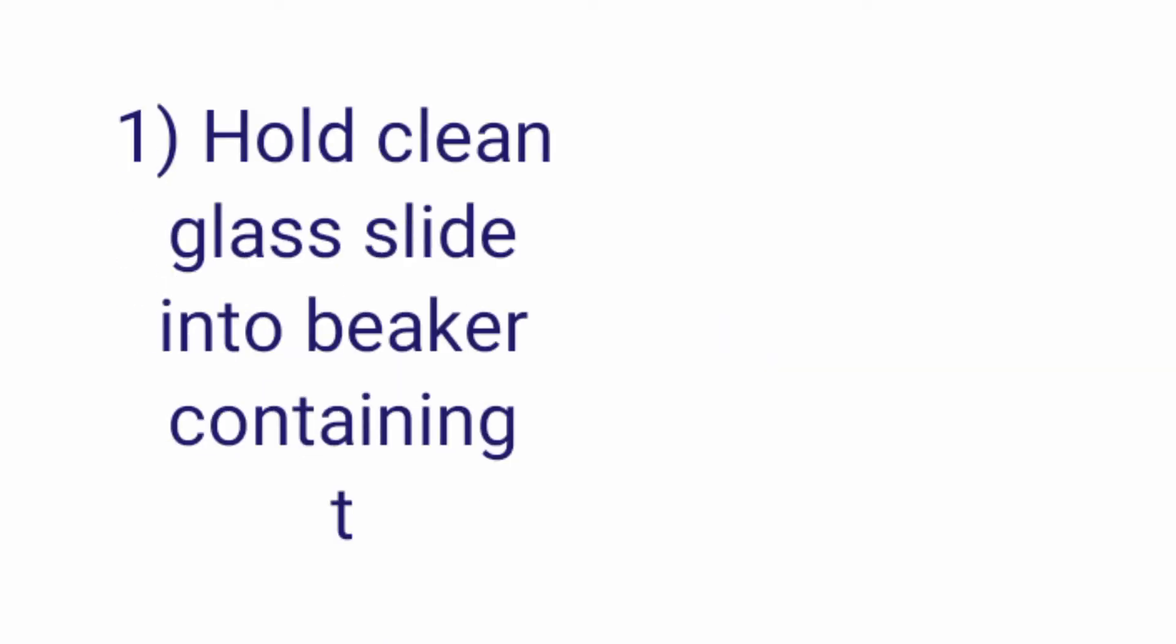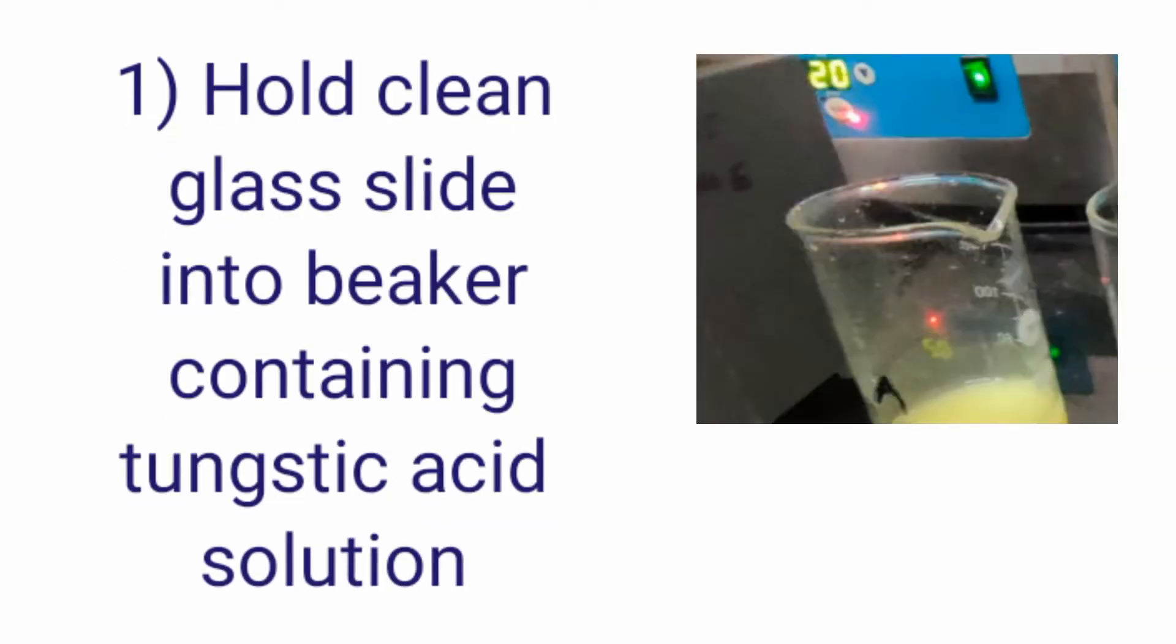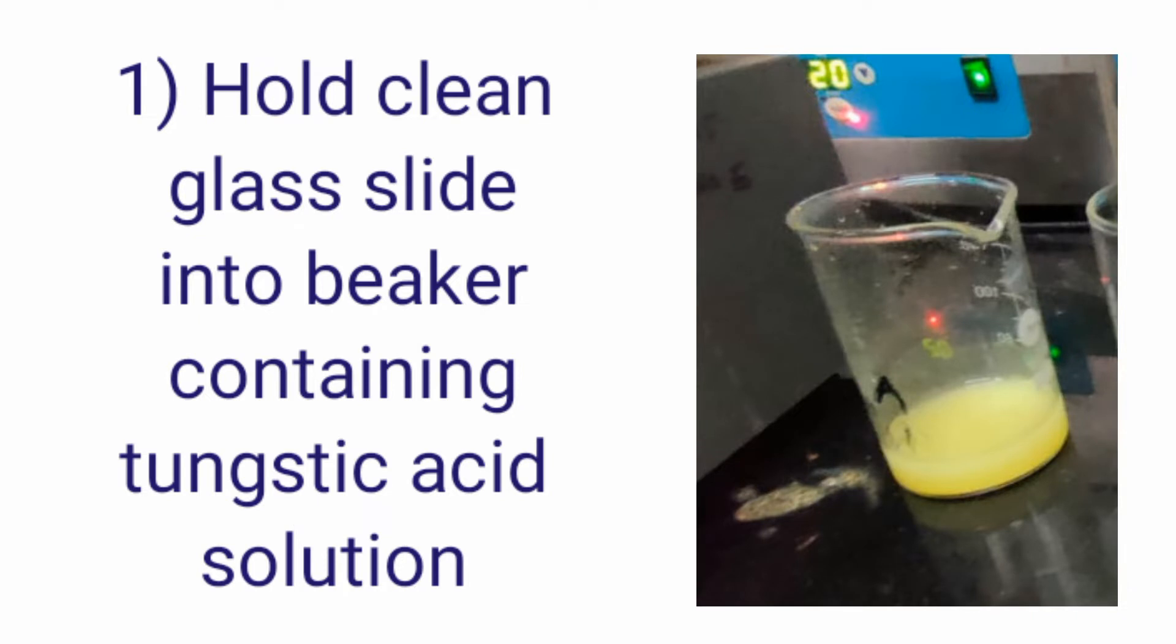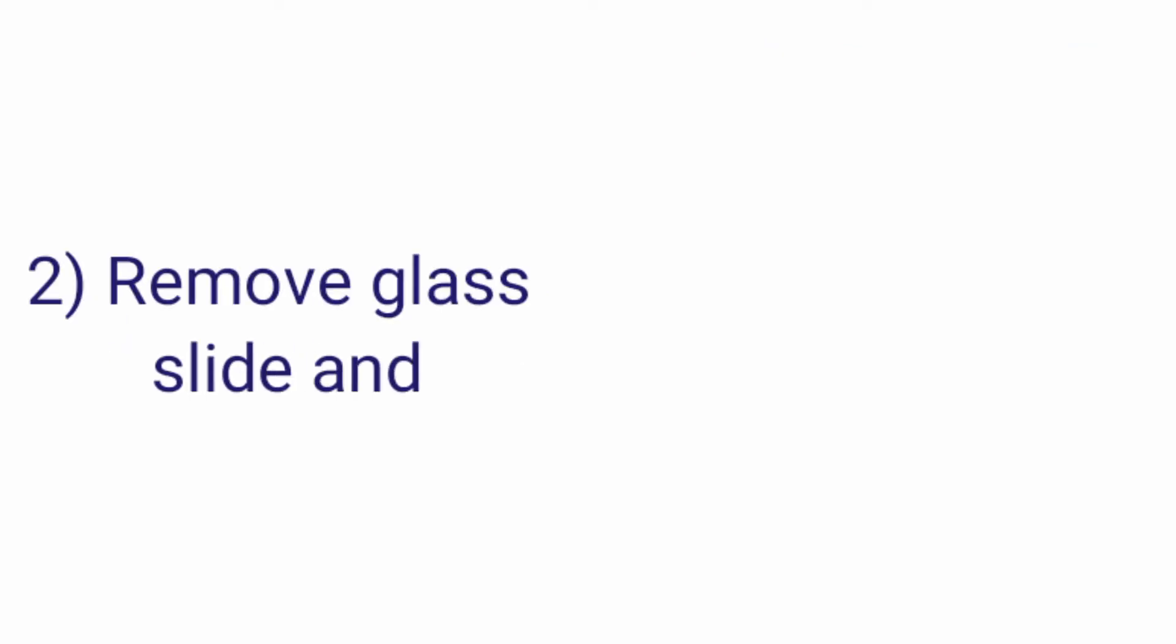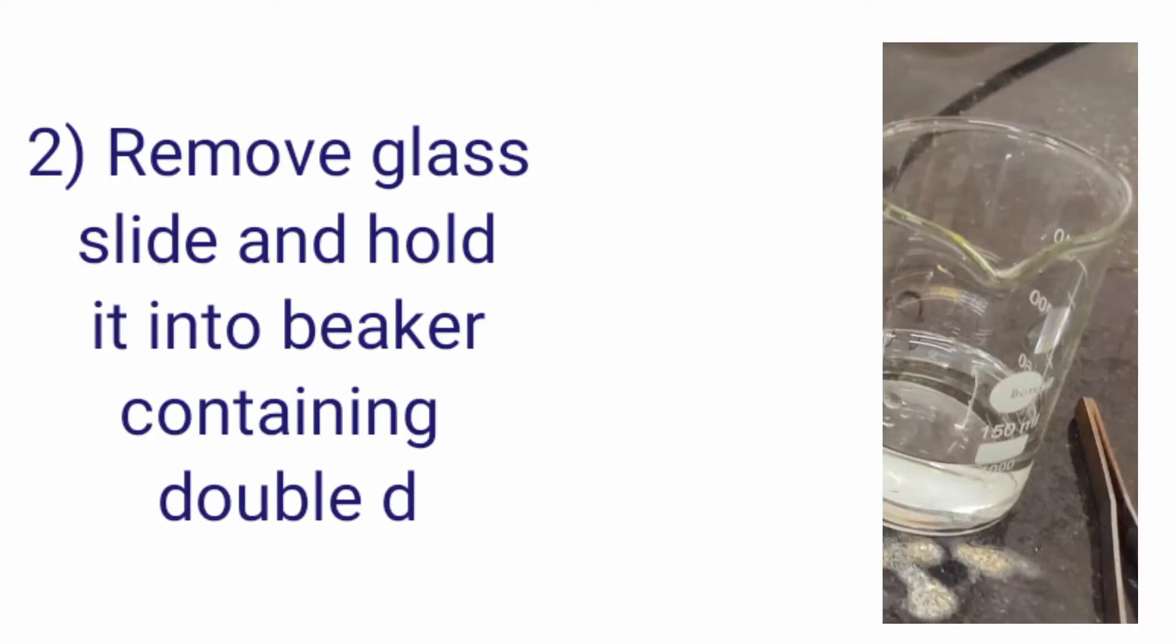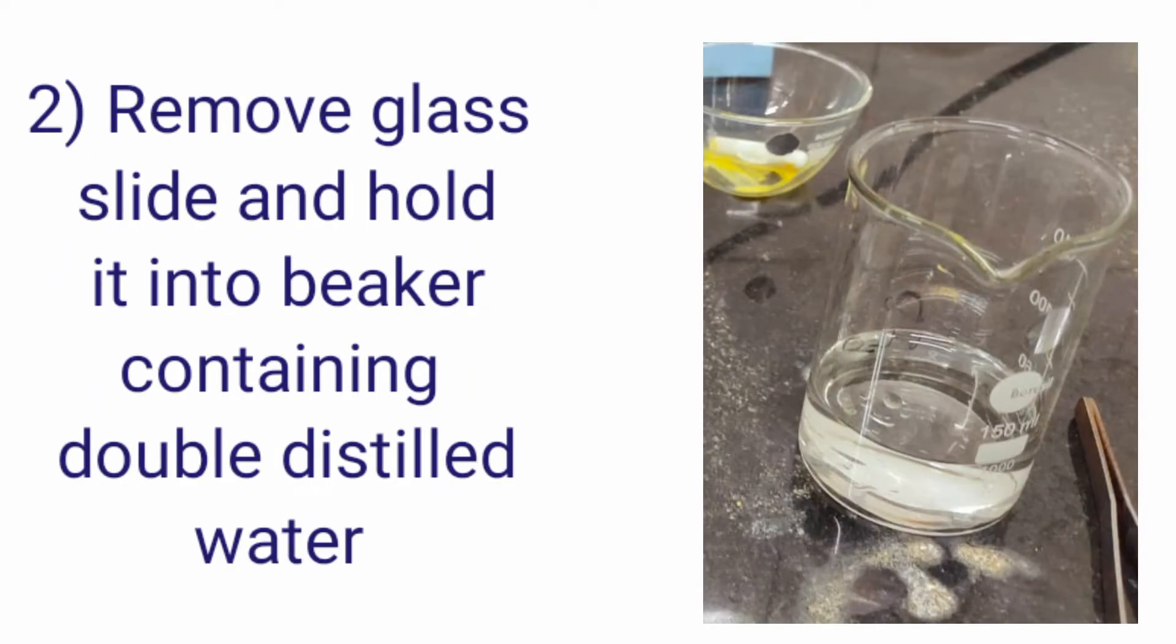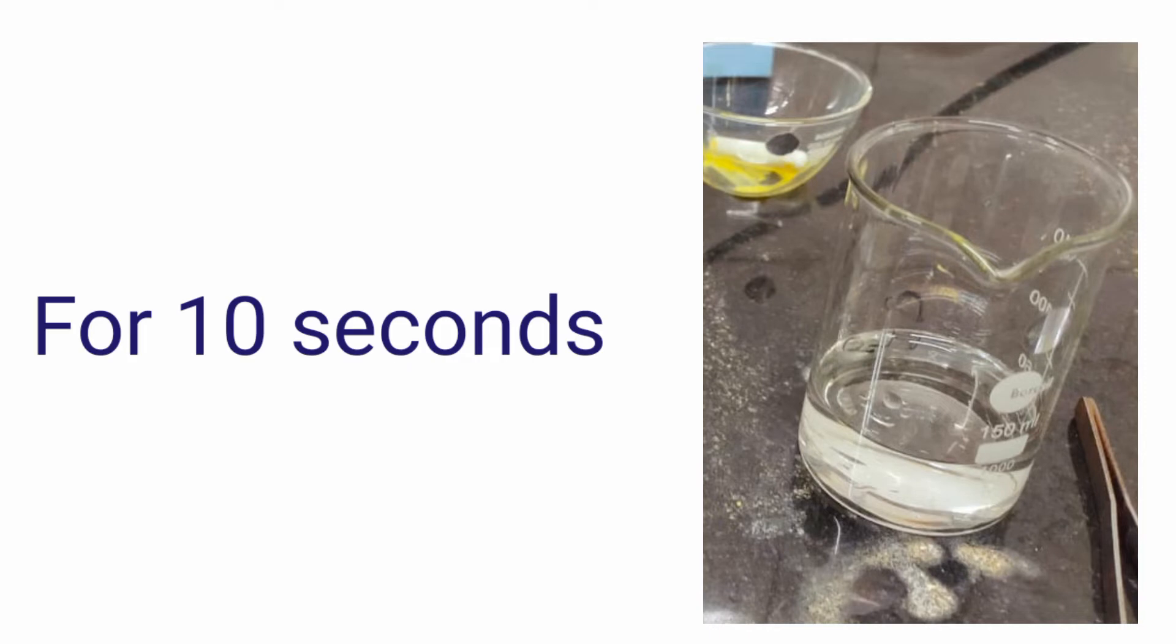The steps are: first of all you need to take a clean glass slide and hold it into the beaker containing the H2WO4 solution for 40 seconds. Then you will remove the glass slide and hold it into the second beaker containing the double distilled water for 10 seconds.